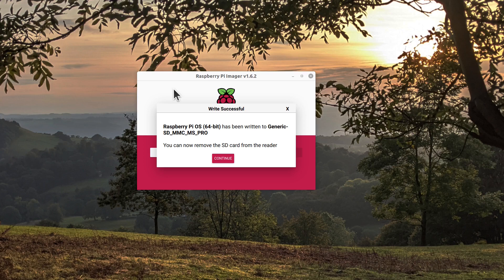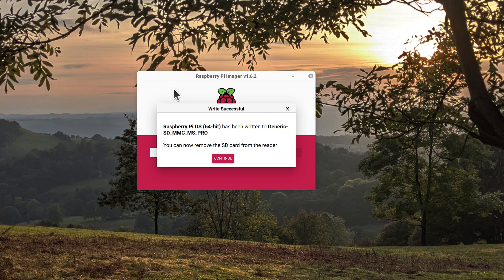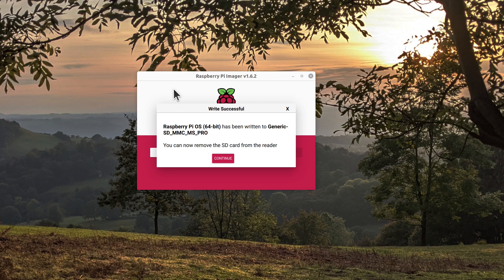So the imager has now finished writing to the SD card. That took about half an hour to download and install, and then a further 20 minutes to verify that the image had been installed correctly. That's all on a fairly reasonably fast broadband connection, so just need to be aware that this may be quite a long download time.